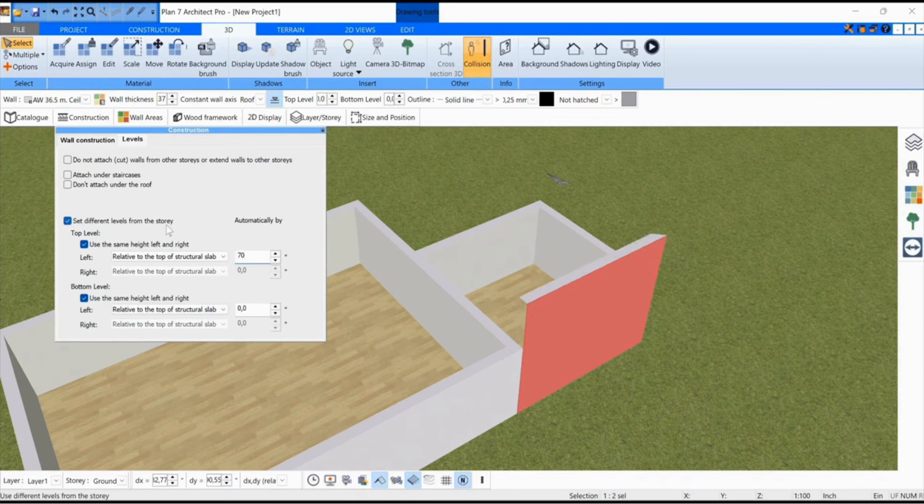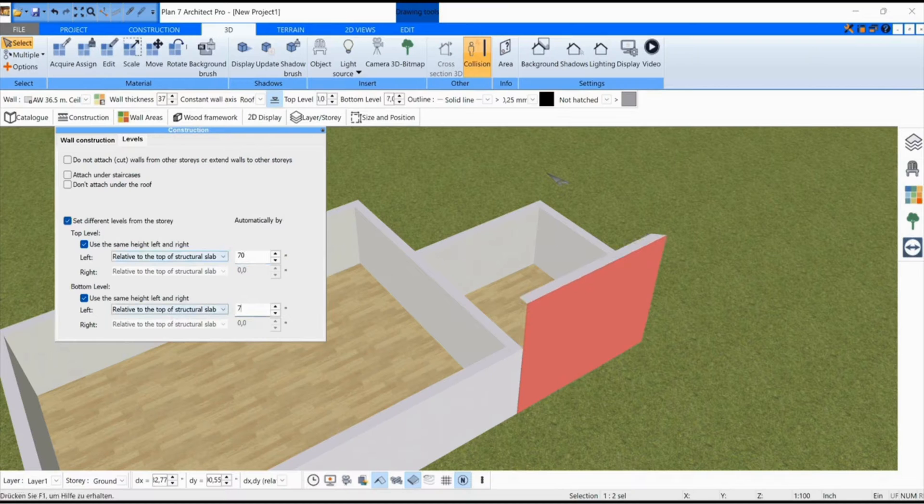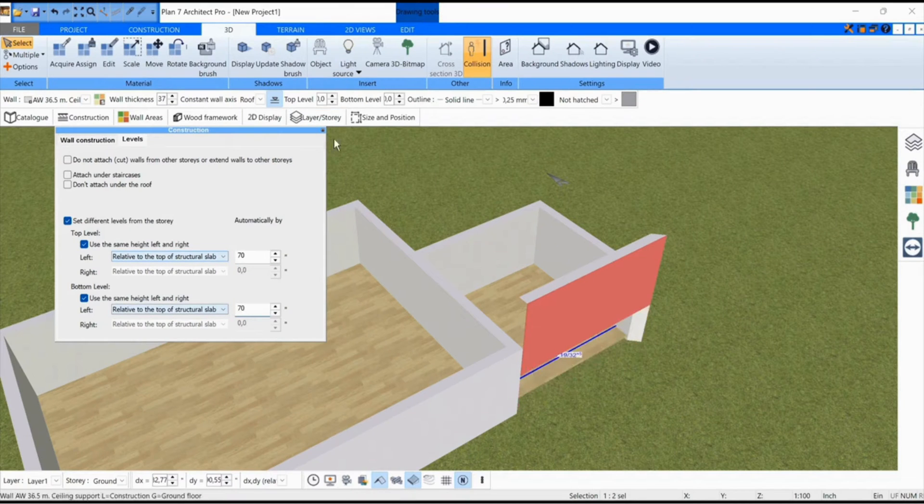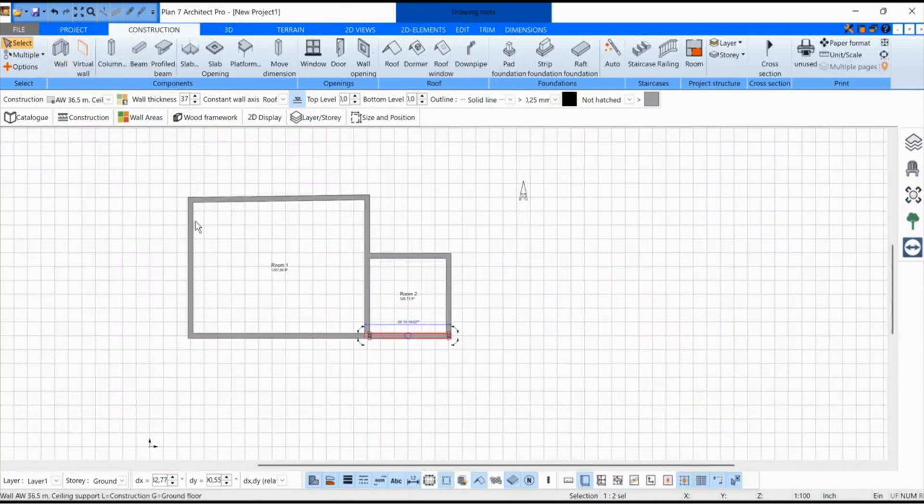I say units because if you go here in Construction mode, you can set the units here. It depends on which units you have set.